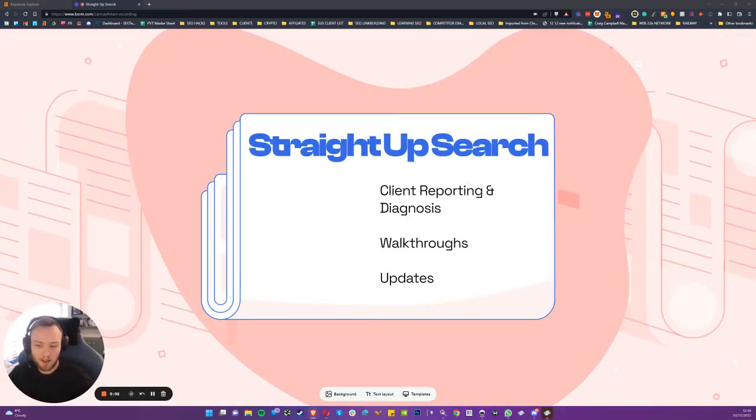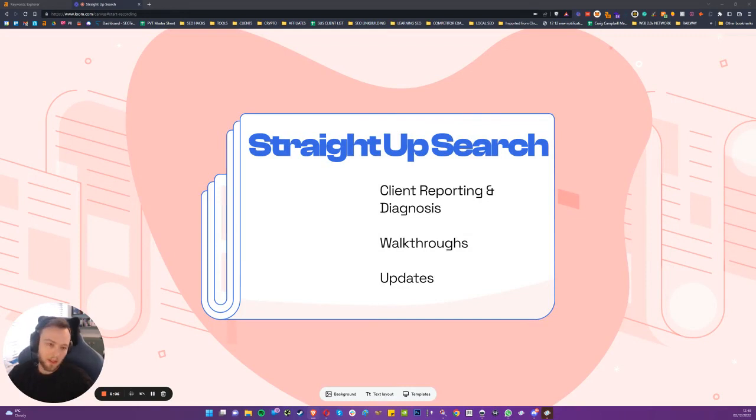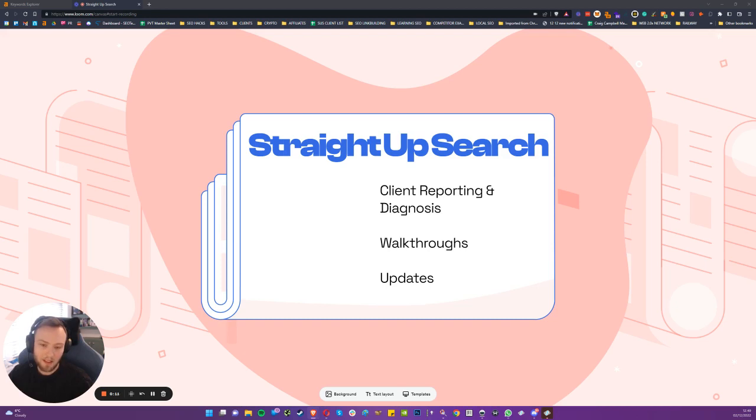I'm going to go through a little scenario that I've encountered a few times in my time as an SEO, and that is how to uncover whether an exact match domain is required to compete in a certain industry or niche.